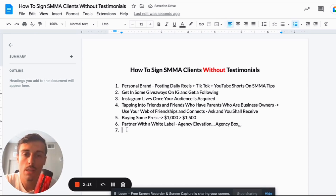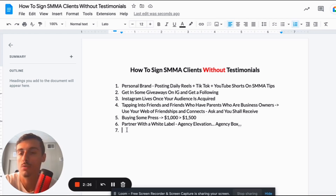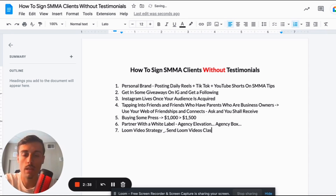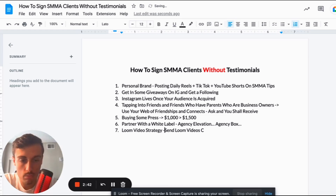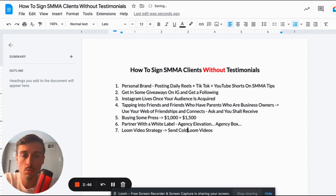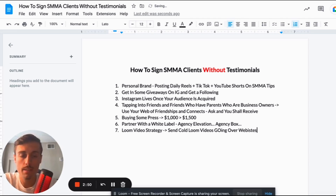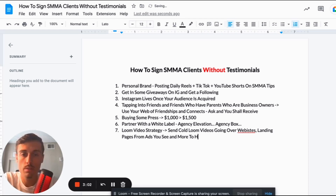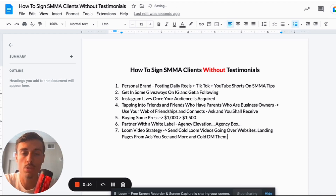Number seven is really doubling down on YouTube Shorts and TikTok, which is going to be massive because it's free traffic. Seven is also my Loom video strategy, where you send cold Loom videos going over prospects' websites and landing pages from ads you see, and just cold DM them. I actually have a video covering the cold message template I use, so go check that out.